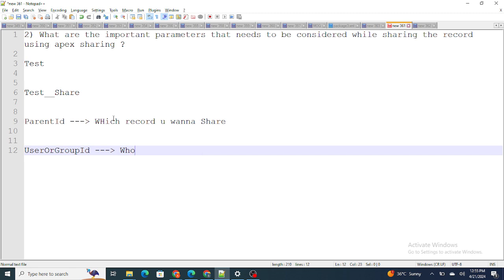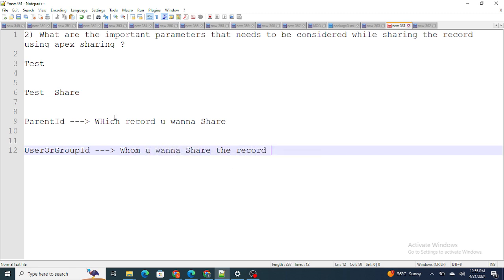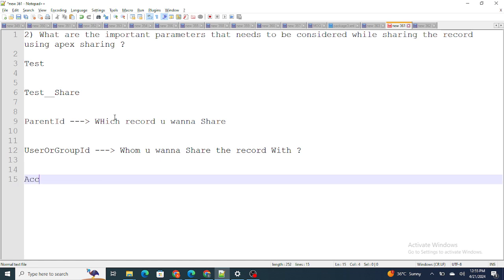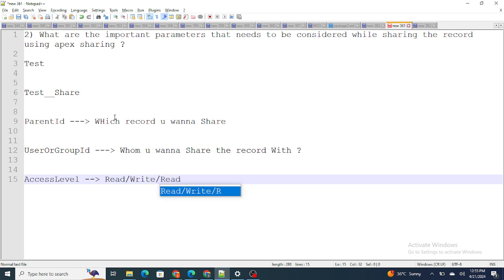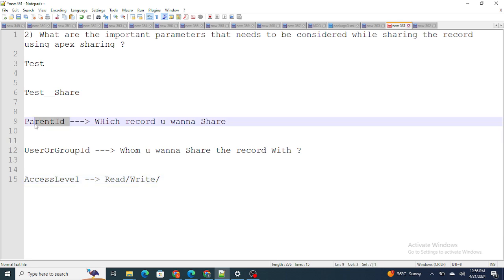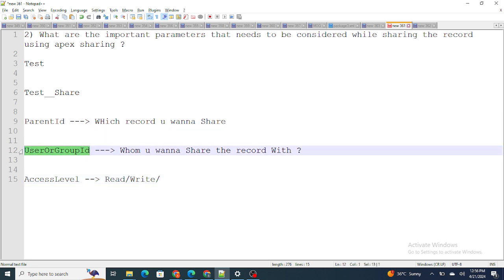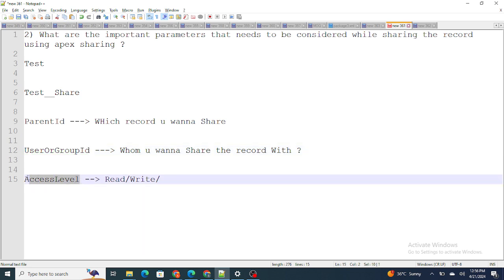Next is User or Group ID, which defines whom you want to share the record with. And finally there is Access Level, which defines what kind of access you want to give — Read, Write, Edit, or whatever it may be. So these are the three important parameters: Parent ID (which record to share), User or Group ID (whom to share with), and Access Level (what kind of access to give) while performing Apex sharing.